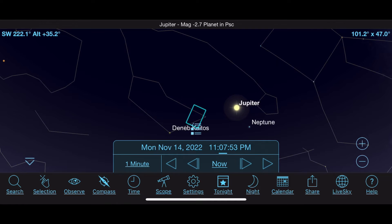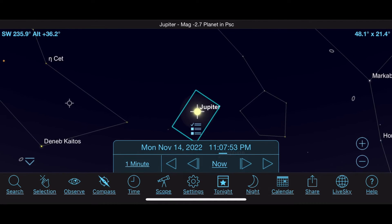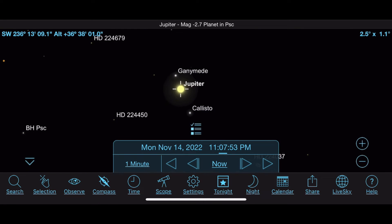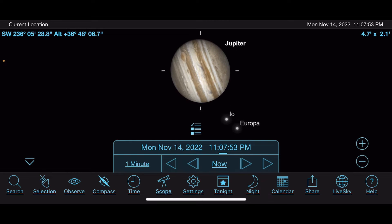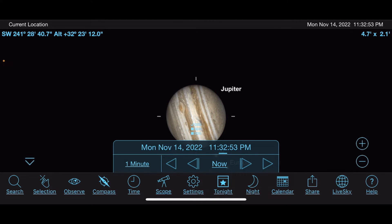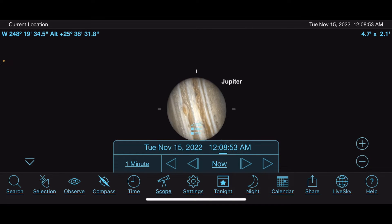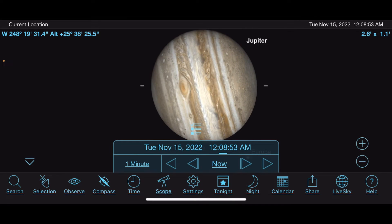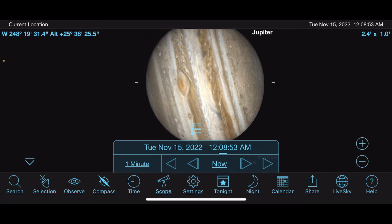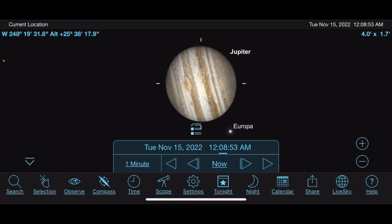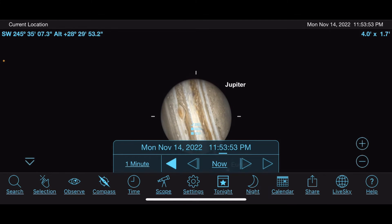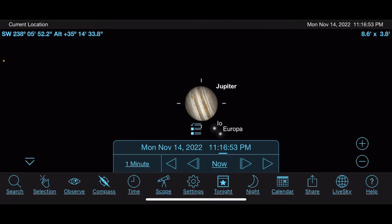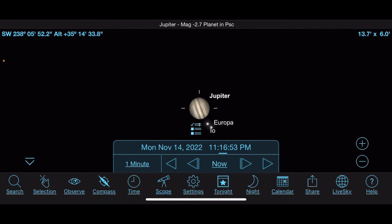Click on Jupiter first to get it highlighted, then zoom in and it'll stay locked onto it. Now you can see the Red Spot right there. Using the time feature while zoomed in on Jupiter, you can fast-forward and see that at about 12 o'clock midnight the Red Spot will be facing us — so that would be a great time to image Jupiter if you want to capture the Great Red Spot. Really cool — I never knew about that until recently.